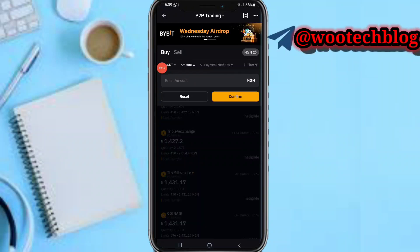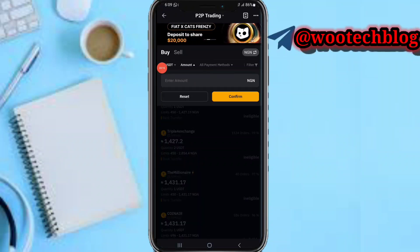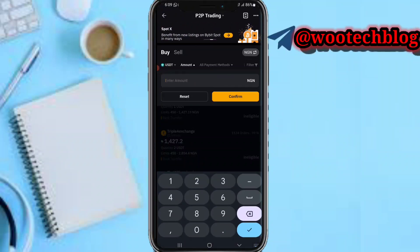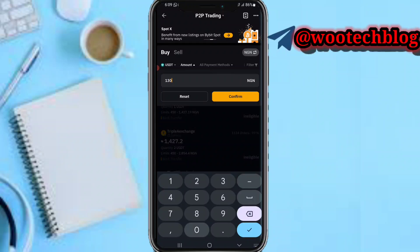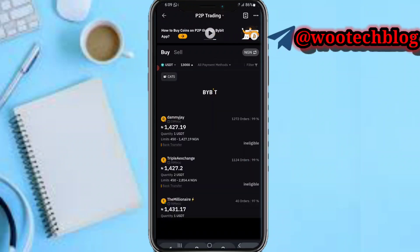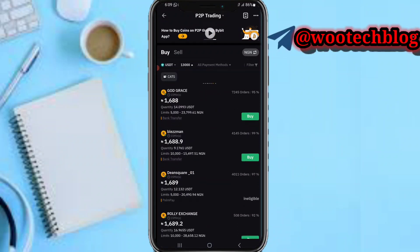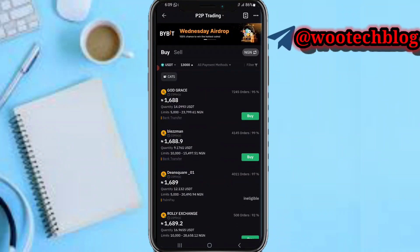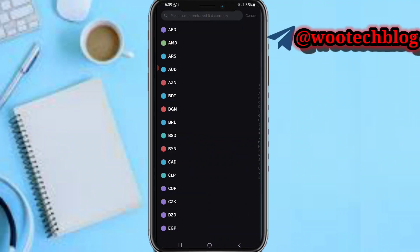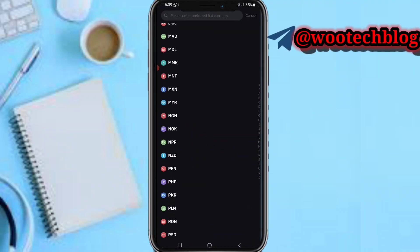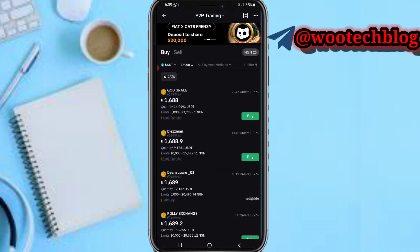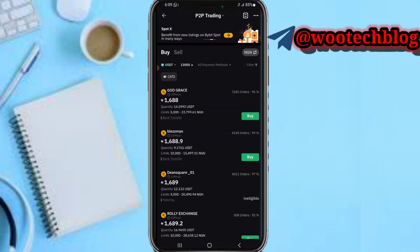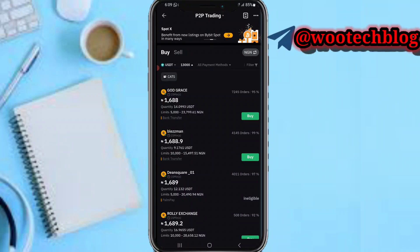Input the amount equivalent to your currency that you want to sell — for demo, that's about 13,000 in my currency. Then wait for this to filter. Also, if you are not from Nigeria, tap on the currency selector and select your country's currency.